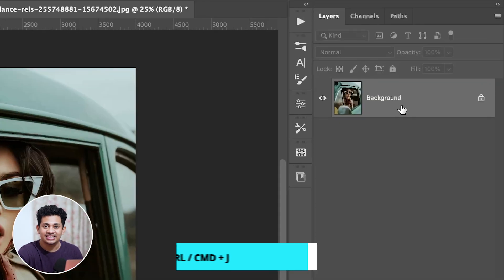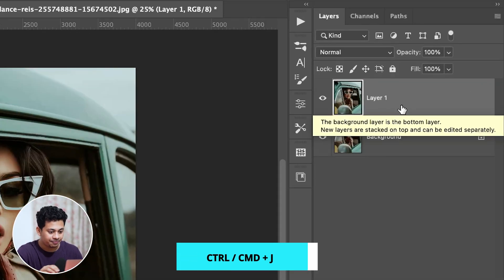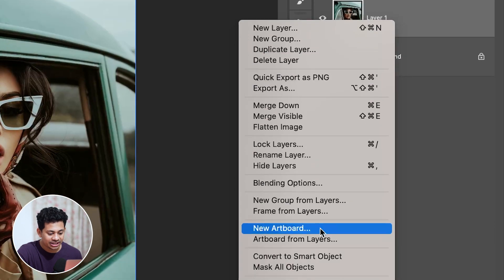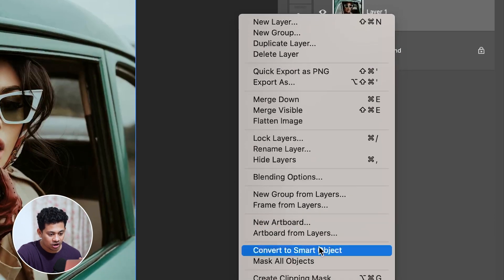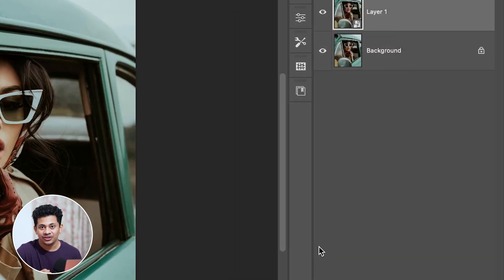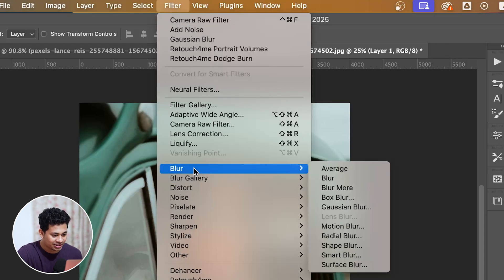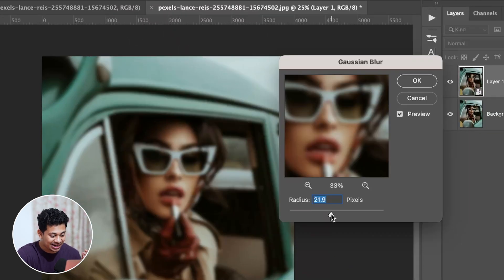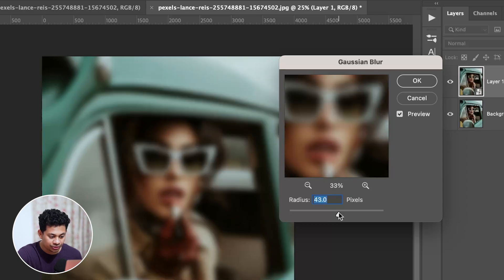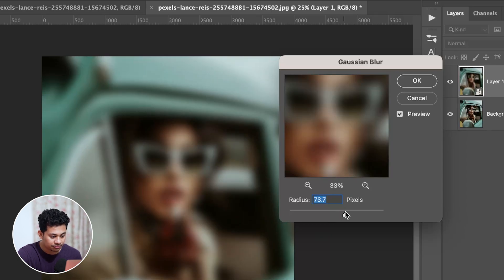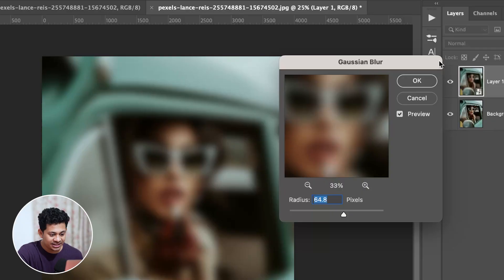First, duplicate the layer by pressing Command+J (or Control+J), then right-click and convert it to a Smart Object. This will keep everything non-destructive. Now go to Filter > Blur and select Gaussian Blur, then increase the blur value gradually — I'm going with around 65 pixels, but you can adjust according to your image resolution.